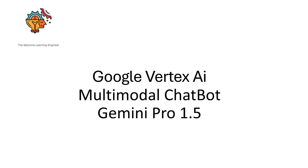Hi, welcome to my channel, The Machine Learning Engineer. Today I will explain how to use Google Vertex AI to create a chatbot, a multimodal chatbot, using the new model Gemini Pro 1.5.